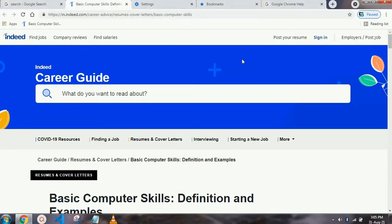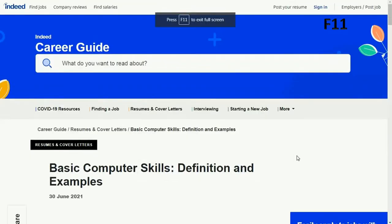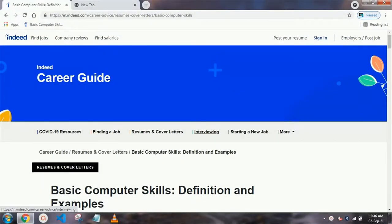Our next shortcut key is for full screen. If you don't want to see all the tabs and the address bar and want to just focus on the website, just press F11 and everything will be hidden except that website. If you want to get it back, just press F11 again.